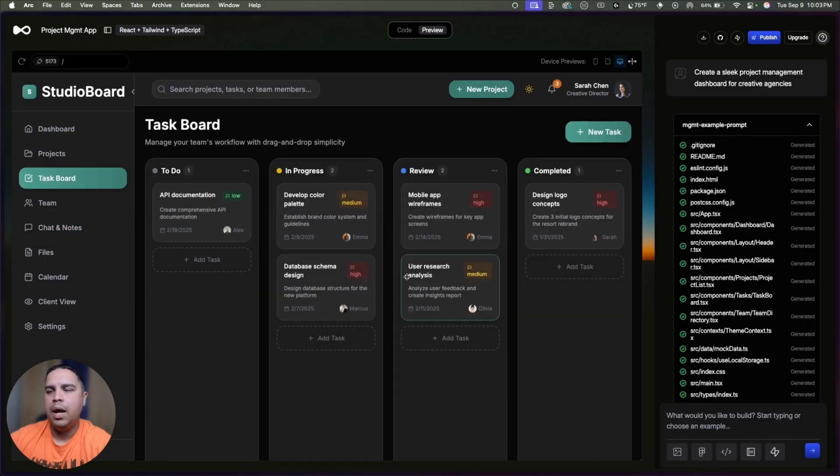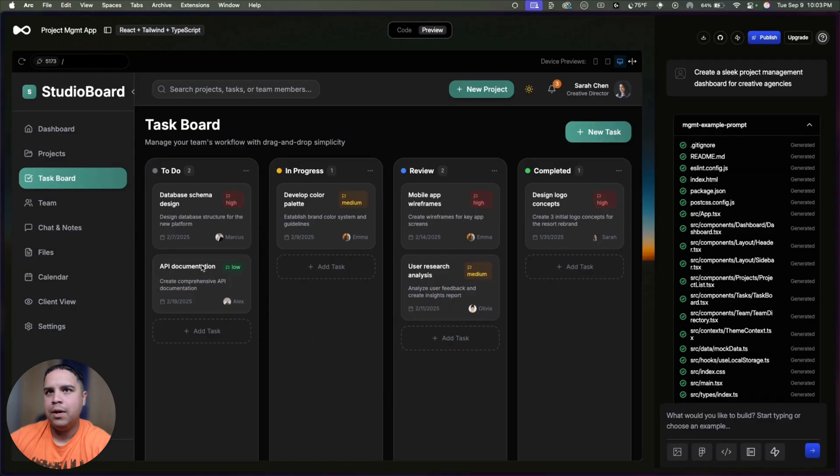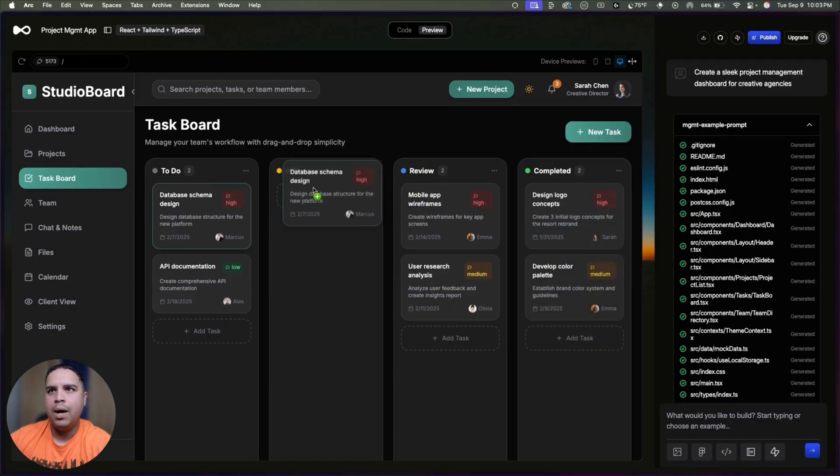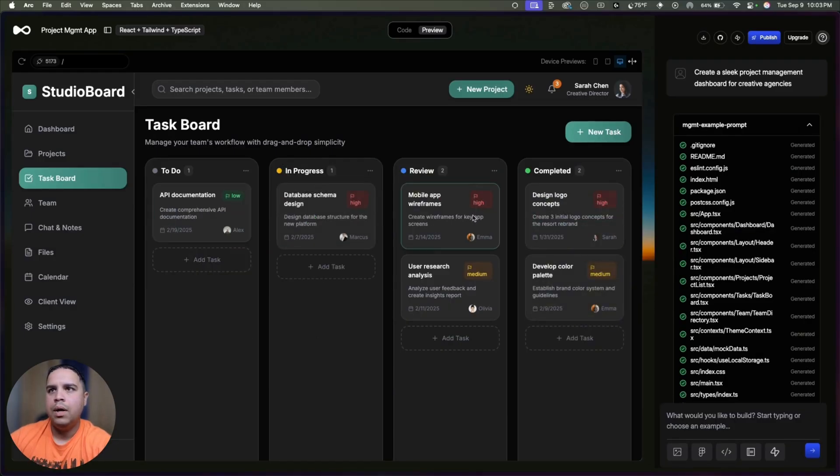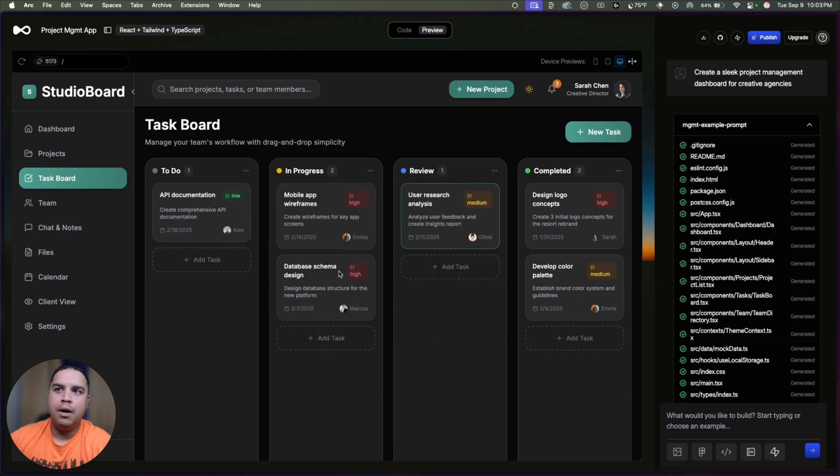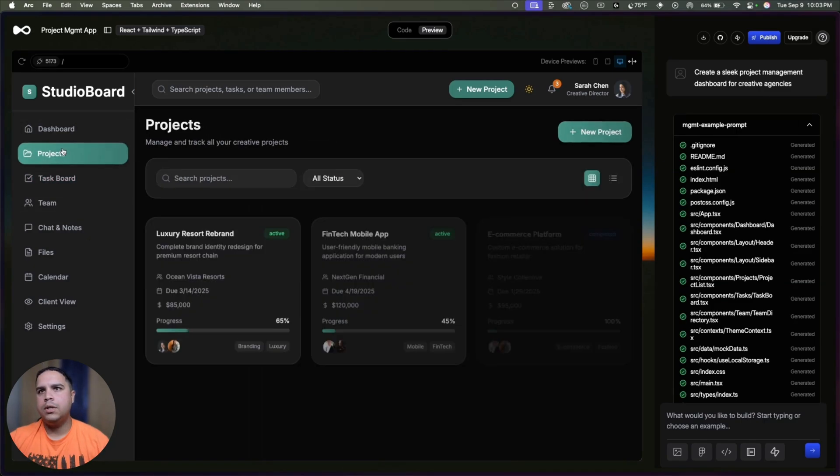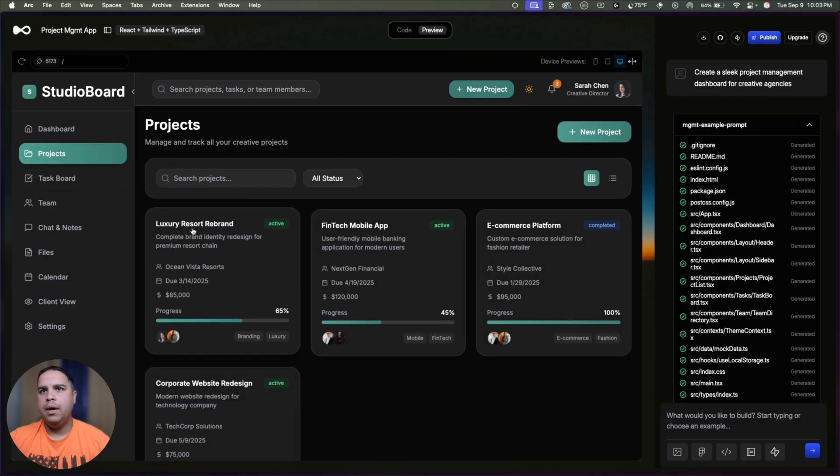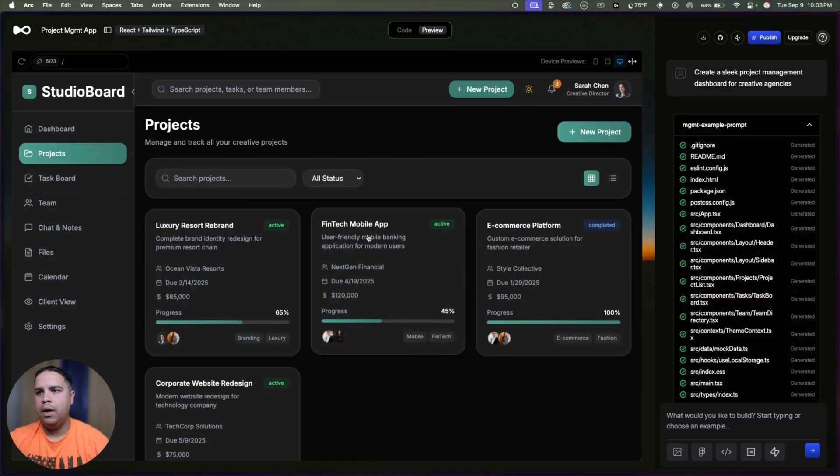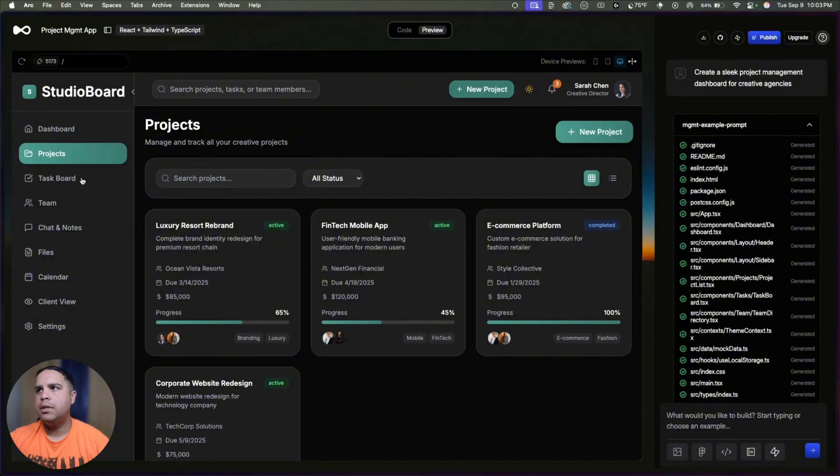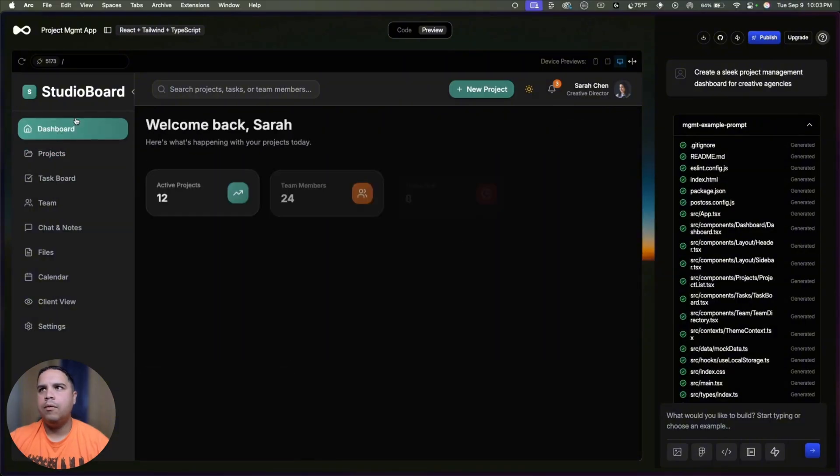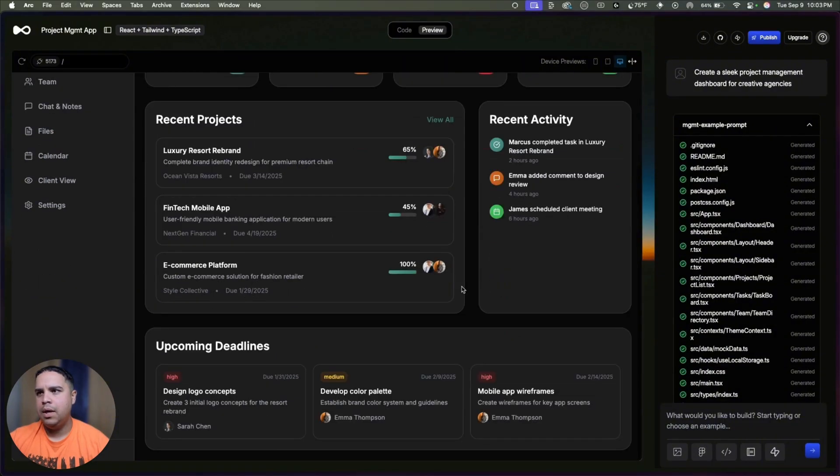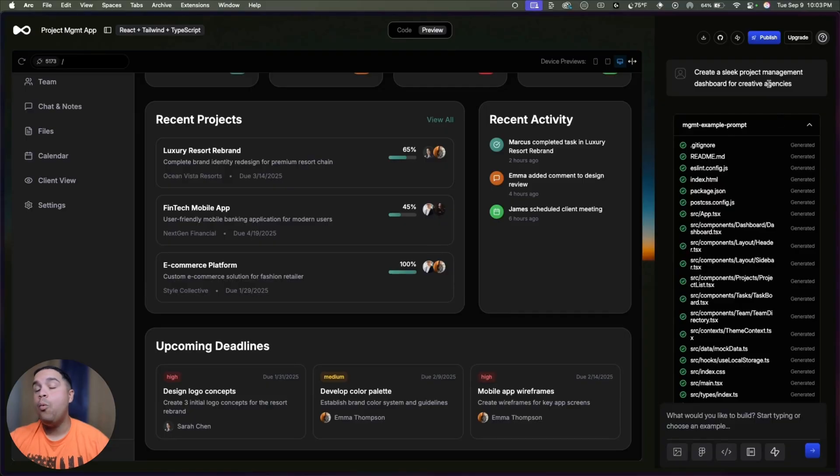In one prompt, we actually got quite a few screens built, and it's fully functional. So I can move some of these boards around, some of these cards around from one to the other, and it completely works. Here, if I go here, I can see all the projects. I cannot create projects, but that's completely fine, because in one prompt, one relatively simple prompt, we got all of this done.